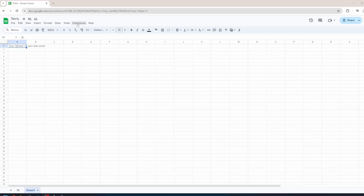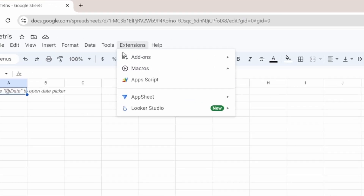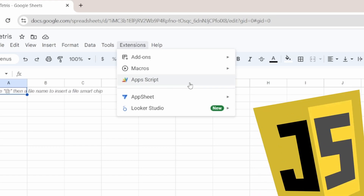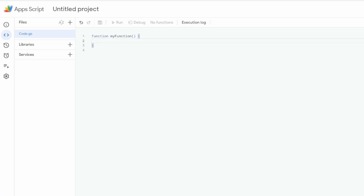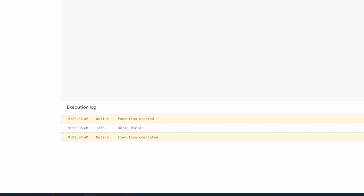To realize this vision, it's important to find a way to write and execute code inside Google Sheets. This is possible with Apps Script, a scripting language based on JavaScript that can be used to execute code inside Sheets. With Apps Script, I had the possibility to implement my functionality and to recreate Tetris.